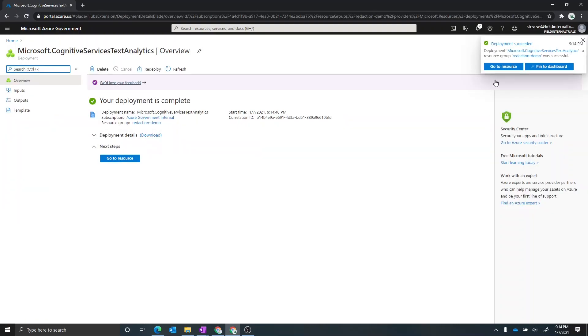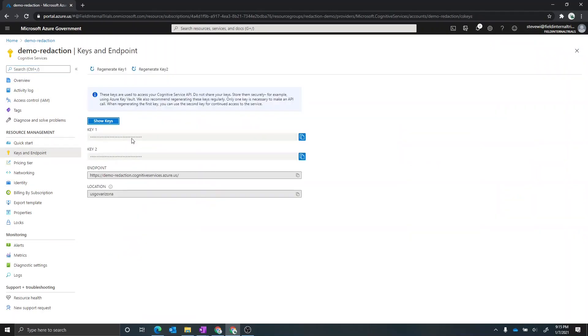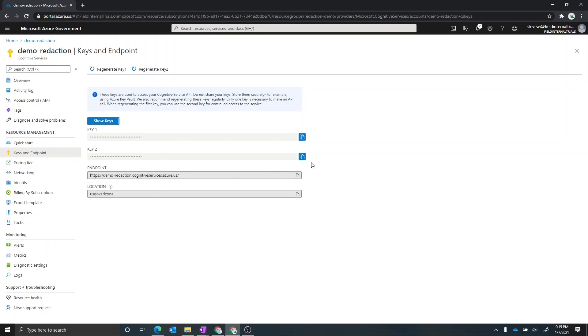Okay, so it looks like it got created. And now what we want to do is we want to go to the keys and endpoint section. There's two important things here on this page. One are your keys. So your keys are your secrets that you can use to connect securely to the service. And the other one is the endpoint. So this is going to actually have the name that you provisioned in the environment that you have it in. So you want to copy both of these for the next step in the Power Automate flow of getting this set up.